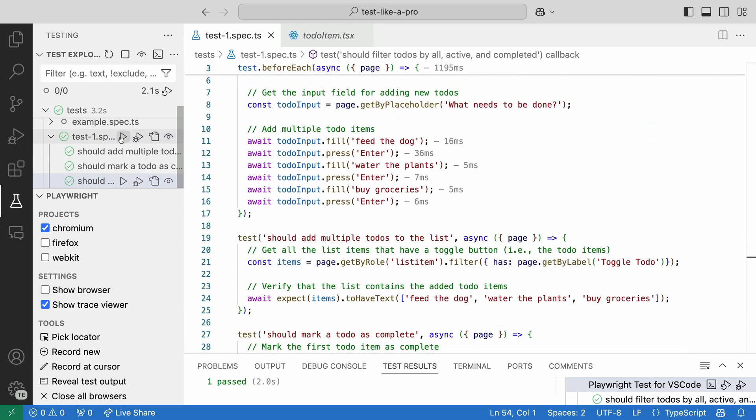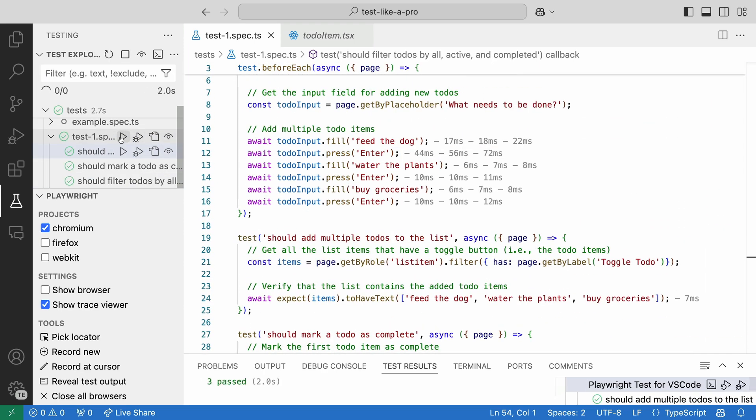Let's run all our tests one more time and... Happy days, they all pass. You see how easy it is to let Copilot help you improve your tests? It's like having a paired programmer with you. You need to guide it. But if you give it the right prompts, it really can help you get things done quicker.